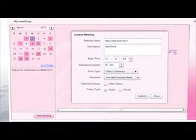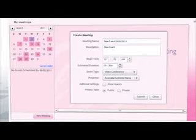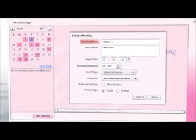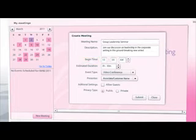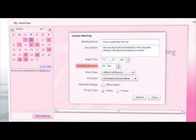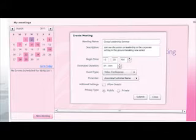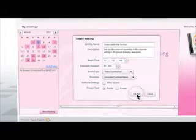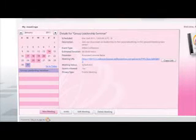Please note, meetings can only be scheduled from the current day forward — you cannot schedule a meeting in the past. Enter the meeting name, description, begin time, estimated duration, event type (either video conference or live broadcast), and presenter, then click Submit. Once your meeting is submitted, it will appear on the home page of your My Meetings section.